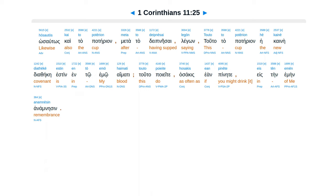Touto to potērion hē kainē diathēkē estin en tō emō haimati. Touto poieite, hosakis ean pinēte, eis tēn emēn anamnēsin.